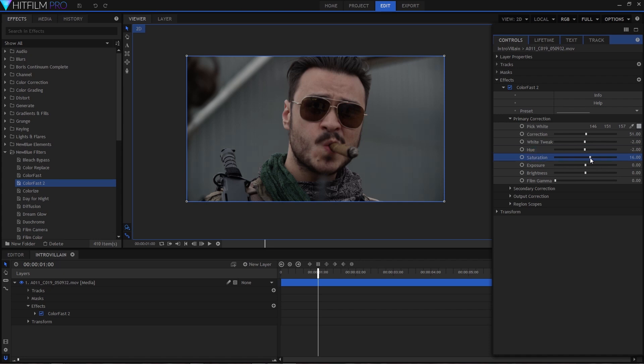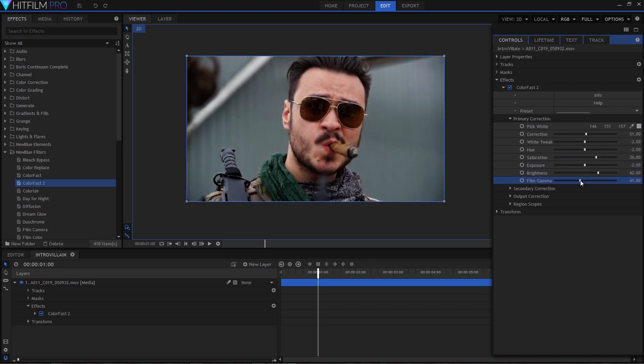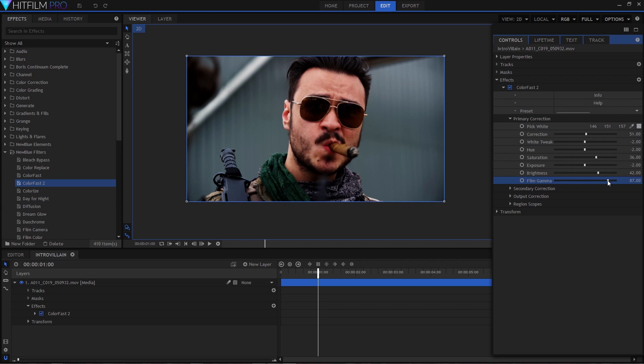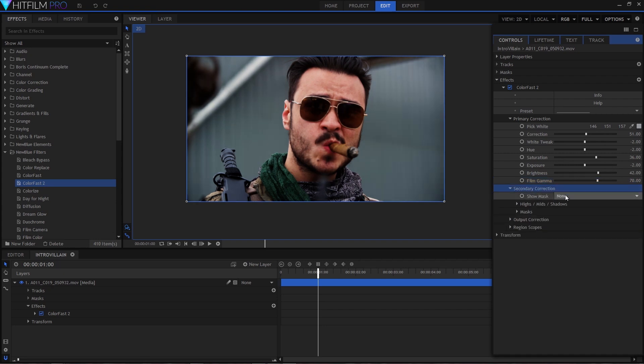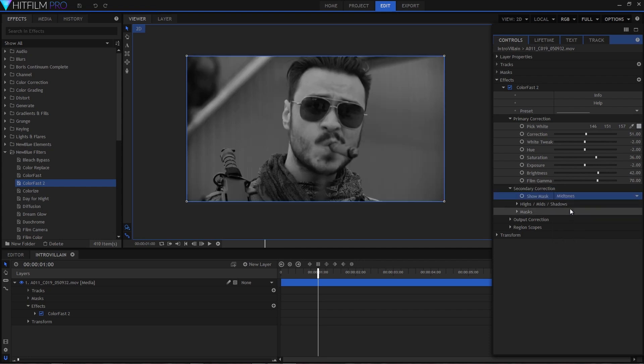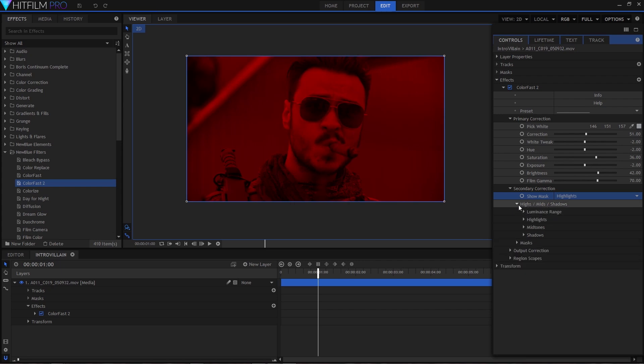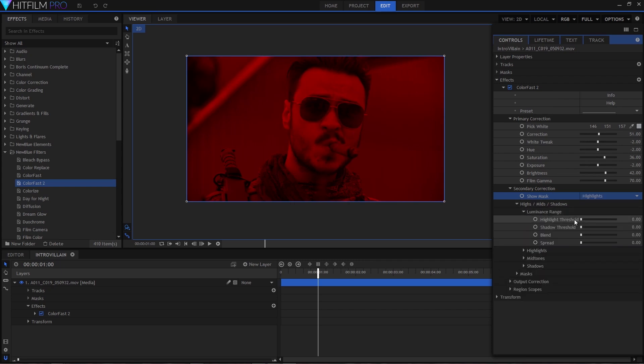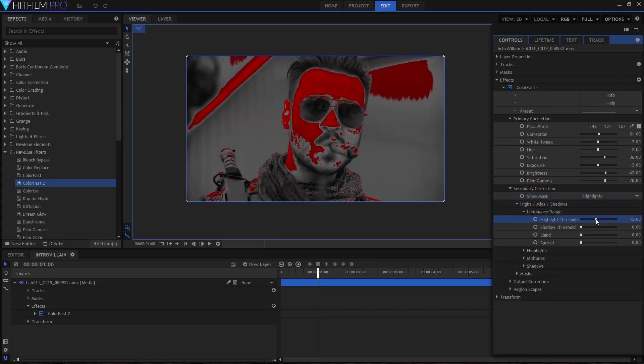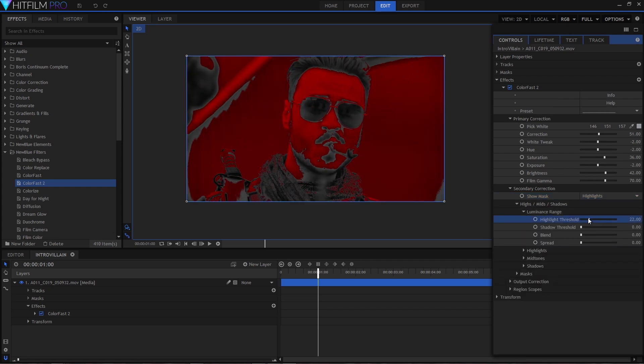I'll make some quick primary adjustments here, raise the saturation and brightness gamma, and then from there we'll be making most of our changes in the secondary corrections tab. ColorFast is able to make a distinction between the highs, mids, and shadows, so we'll show the highlights mask and make changes to the luminance range to make sure our light spots are covered, and then do the same thing for our shadows.